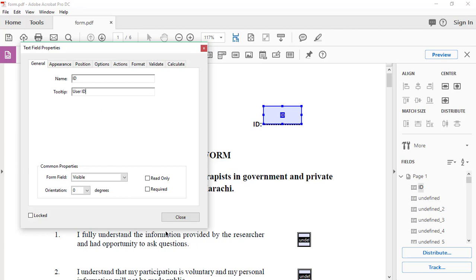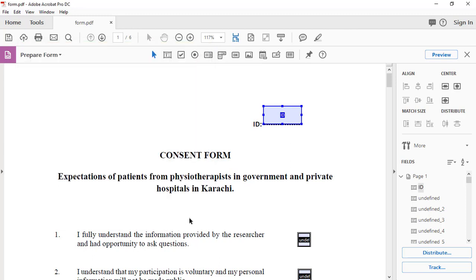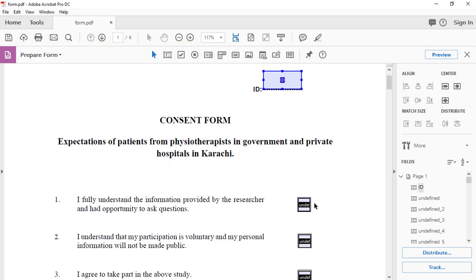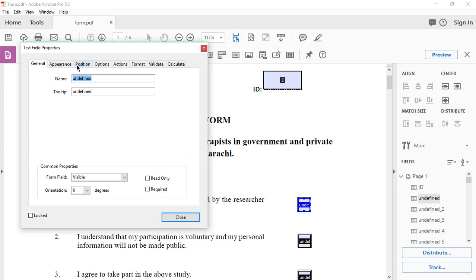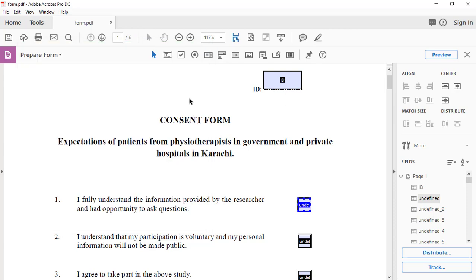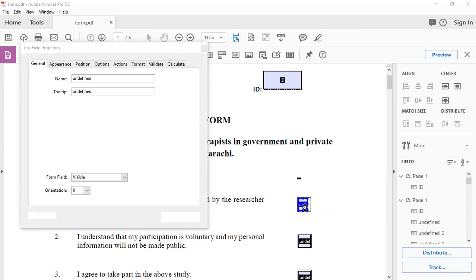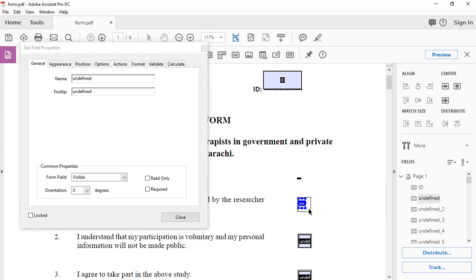Undefined checkbox. I will select this checkmark.